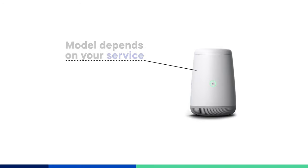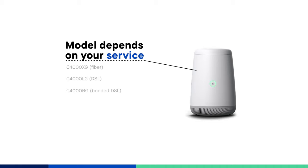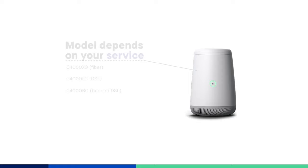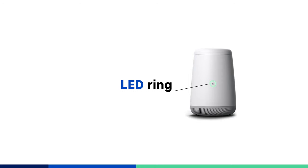The model of C4000 you use will depend on the type of internet service you have, such as fiber versus DSL, but the LED ring will function in the same way for all models.